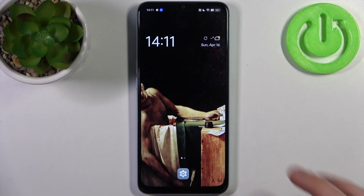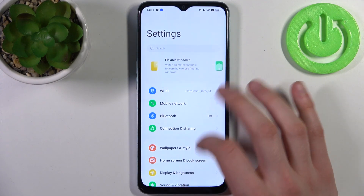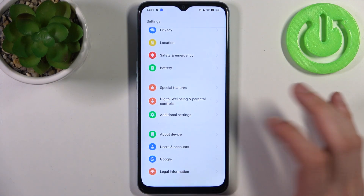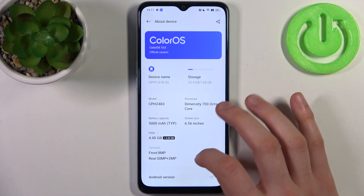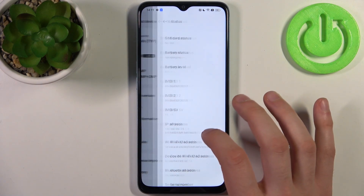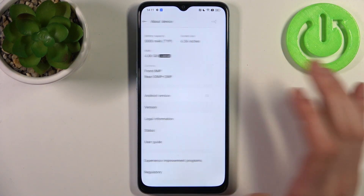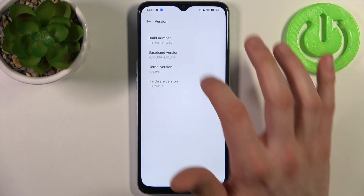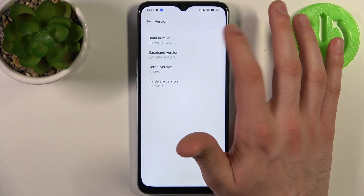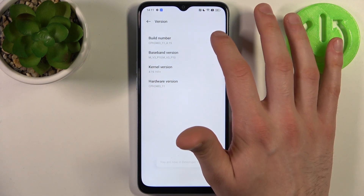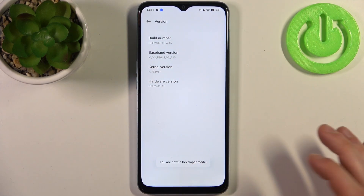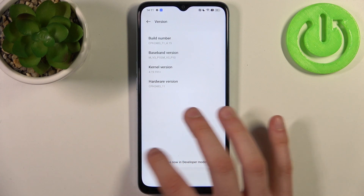To do this, firstly you have to open Settings, then go to the About Device section, then go to Version. Find the line Build Number and just tap on it with your fingers several times until you get the message: you are now in developer mode.